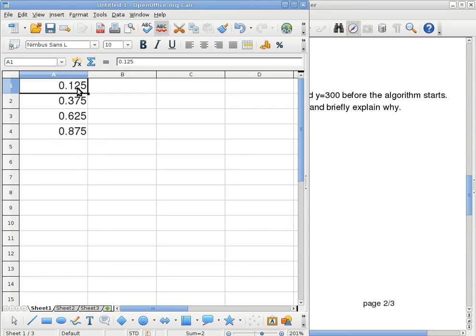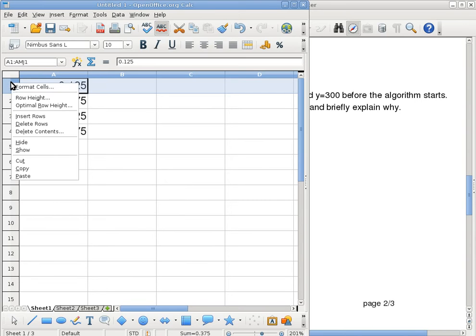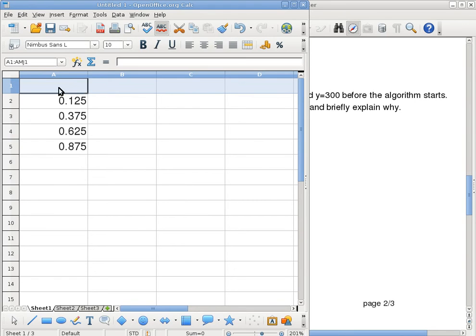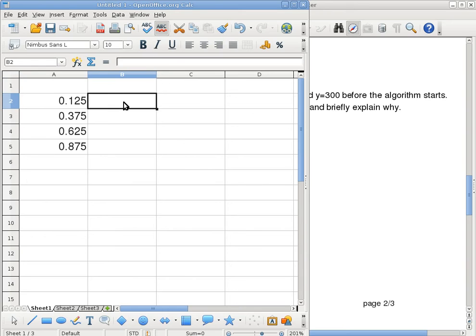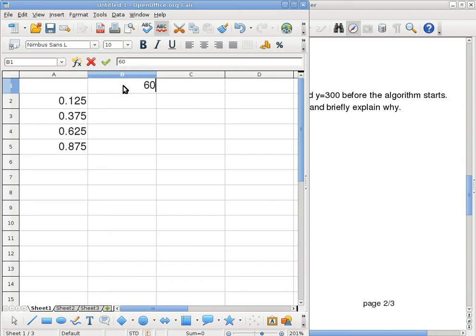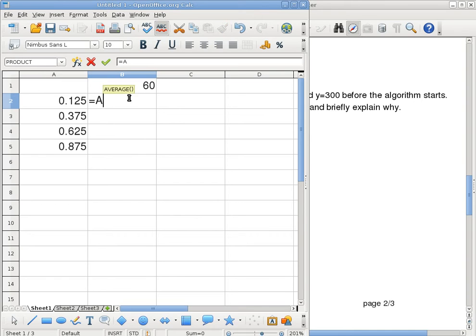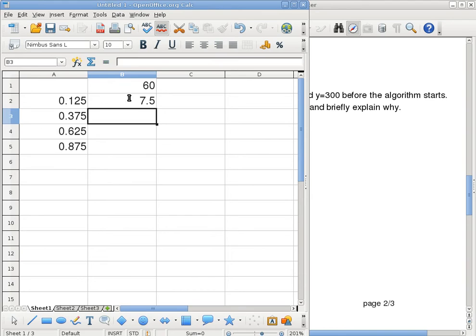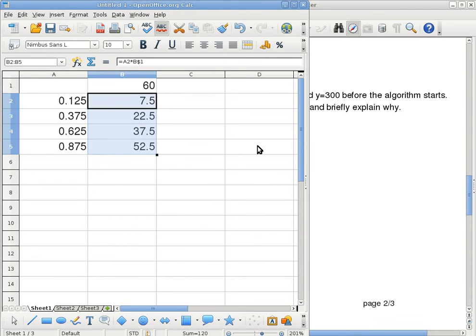The nice thing about spreadsheets is they kind of understand what I'm talking about. So once I give it two values and I say, oh, go by the same increment, it actually understands what those increments are. And I want to insert a new row like that. So in this column here, I will specify the point values. So in this case, it has 60 points for the total. And now I can say this one is A2 times B dollar 1.